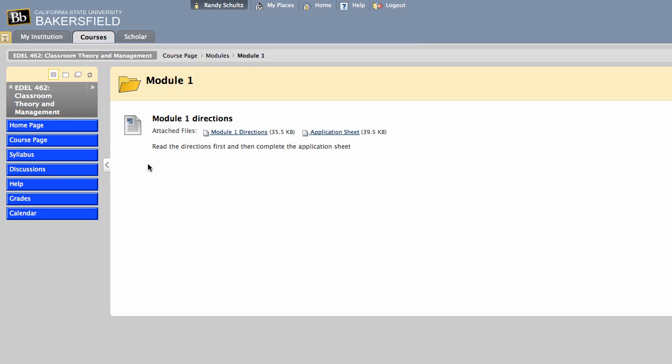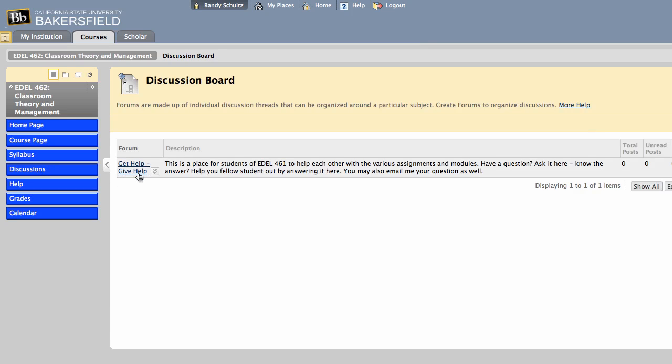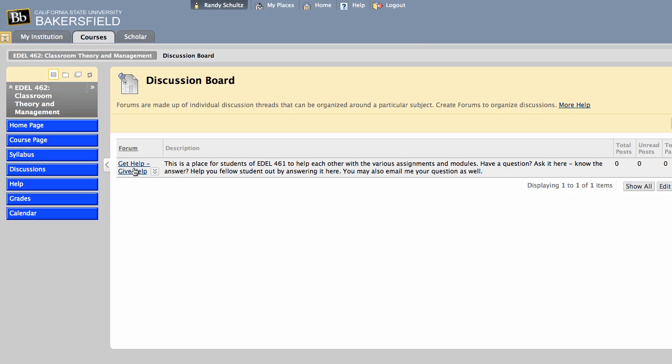If you want to get help from other students, you can come over here to the discussions. There's a get help, give help section, and that's really for you as students to use. If you click on there, and if you have a question, you can create a thread and be specific in your title so other students can read it and then give you advice or help on how to complete that particular assignment successfully.